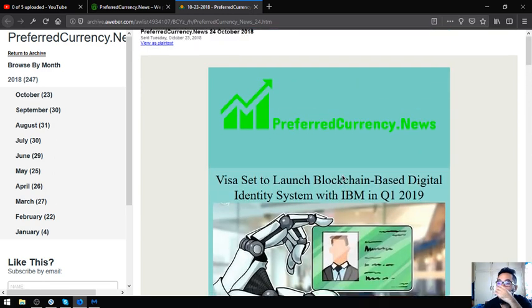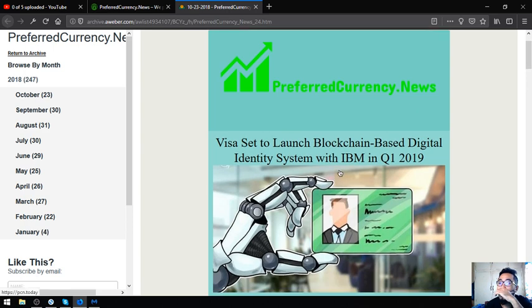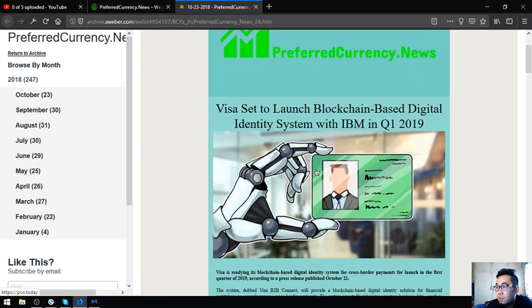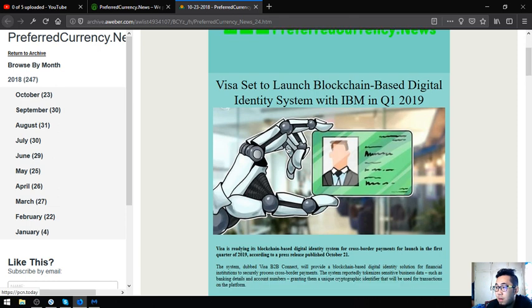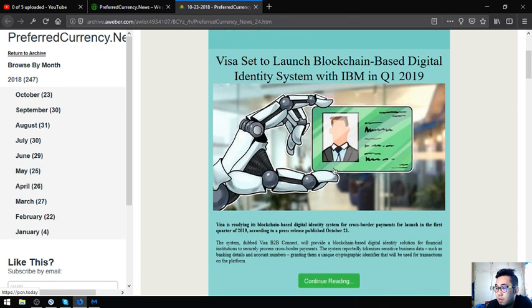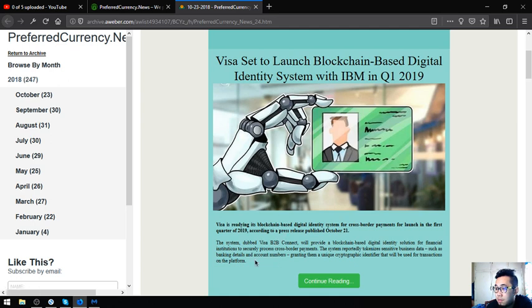The event was entitled Roundtable on Supervisory Oversight of Crypto Assets and Recent Developments and Challenges Going Forward. So the first main story is about Visa launching the blockchain-based digital identity system with IBM. They have IBM as partner for this in Q1 2019. The system is dubbed Visa B2B Connect.